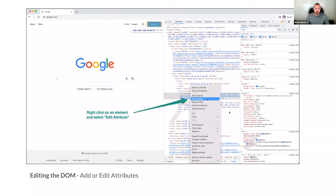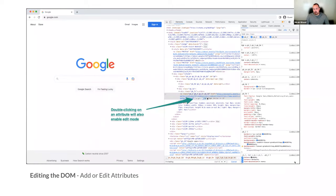Once you're looking at an element in the elements panel, you can right-click on it and hit Edit Attribute, which lets you edit whatever attribute you clicked on — a class name, an href, or a target. You can also just double-click on it to edit that particular attribute.